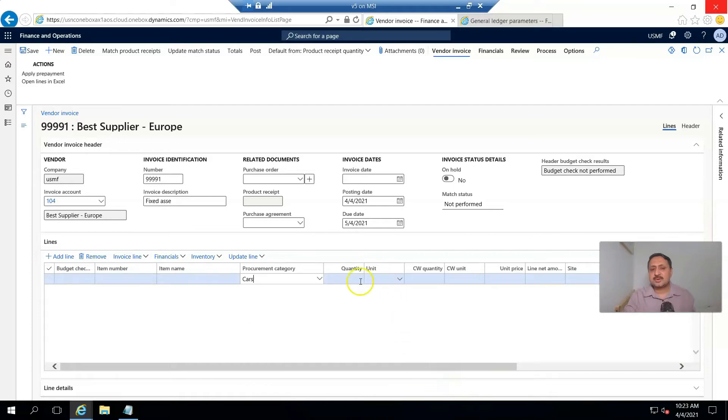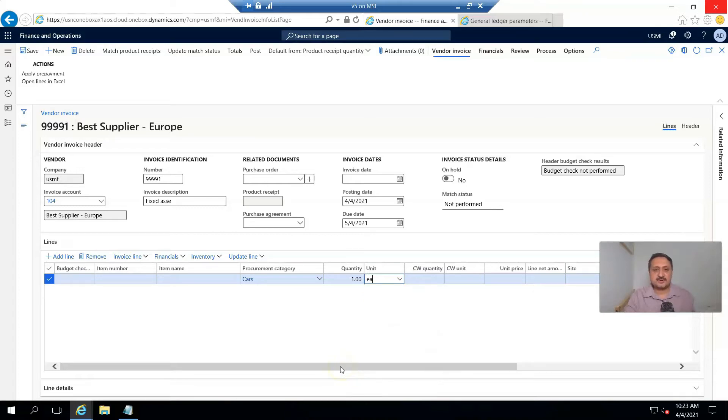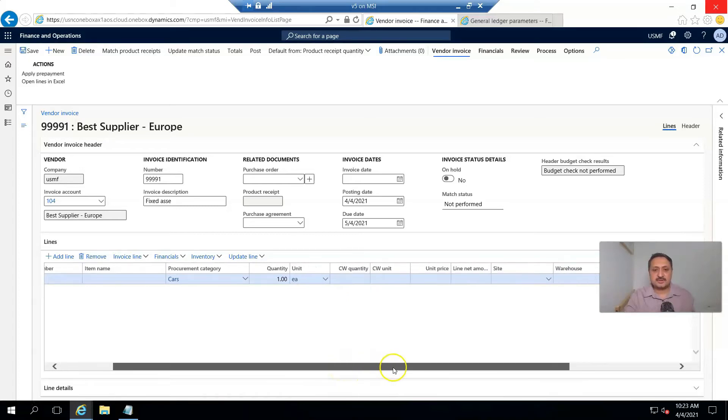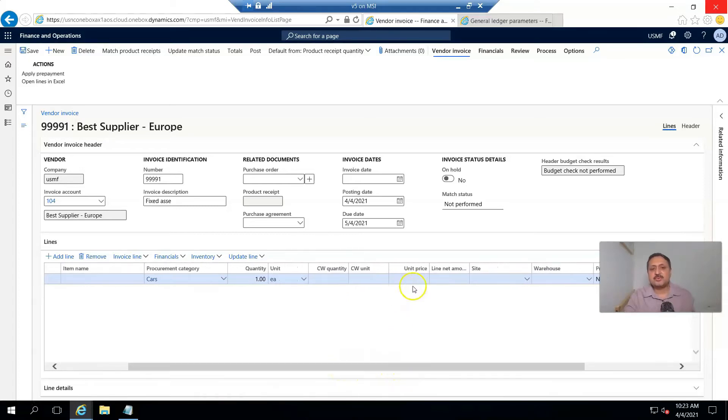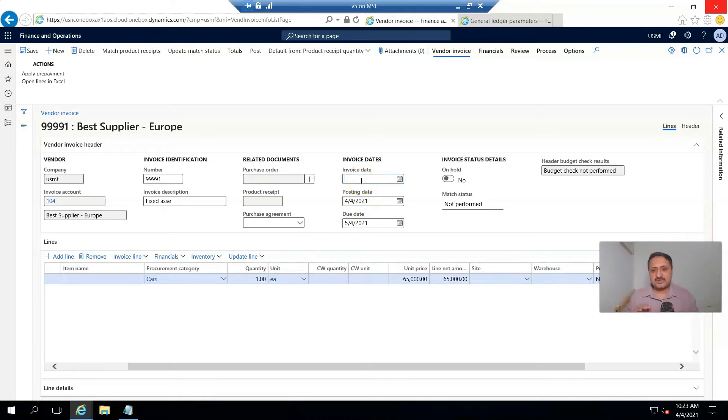Quantity is one, unit is EA (each), and the unit price I mention is 65,000. This is the line amount.